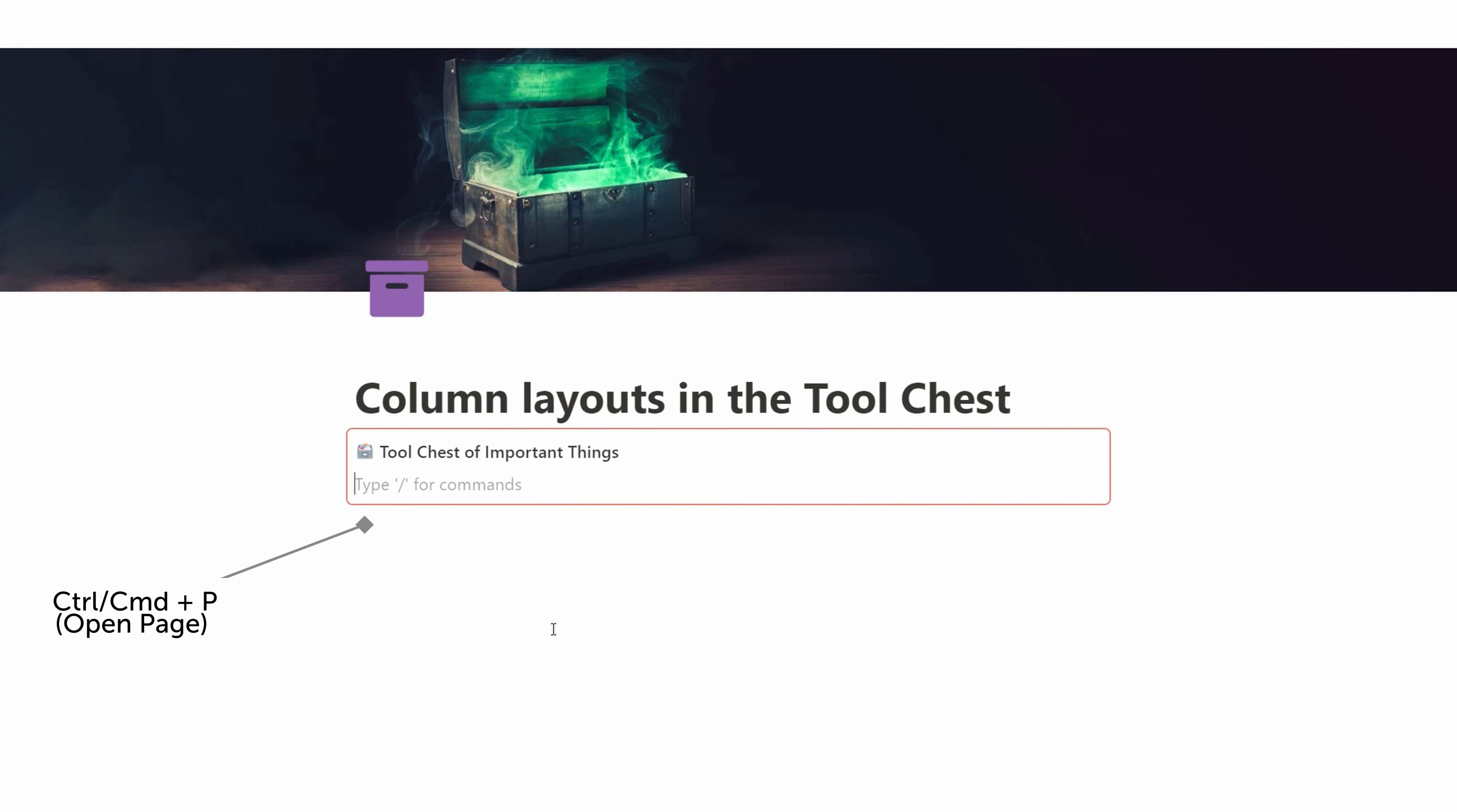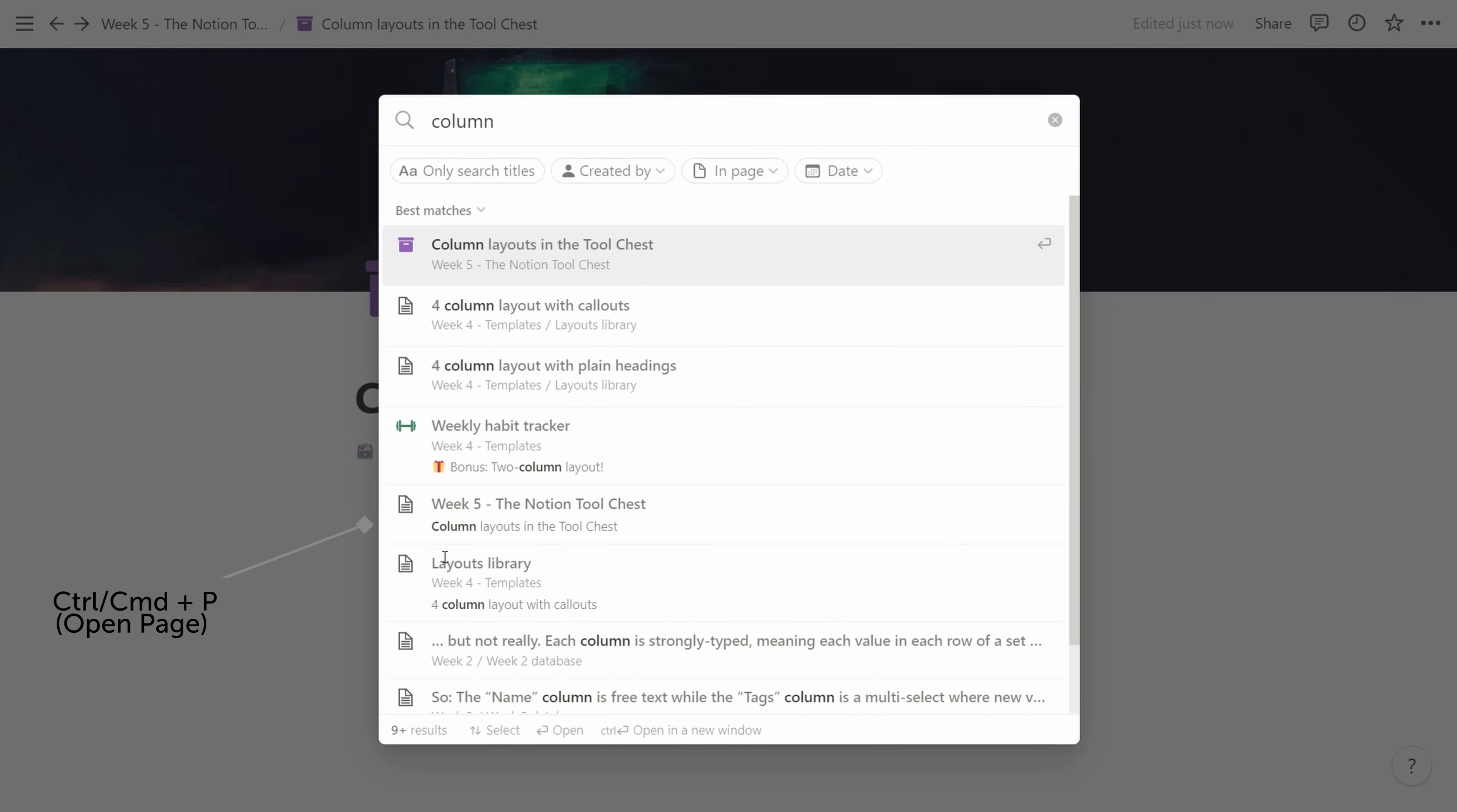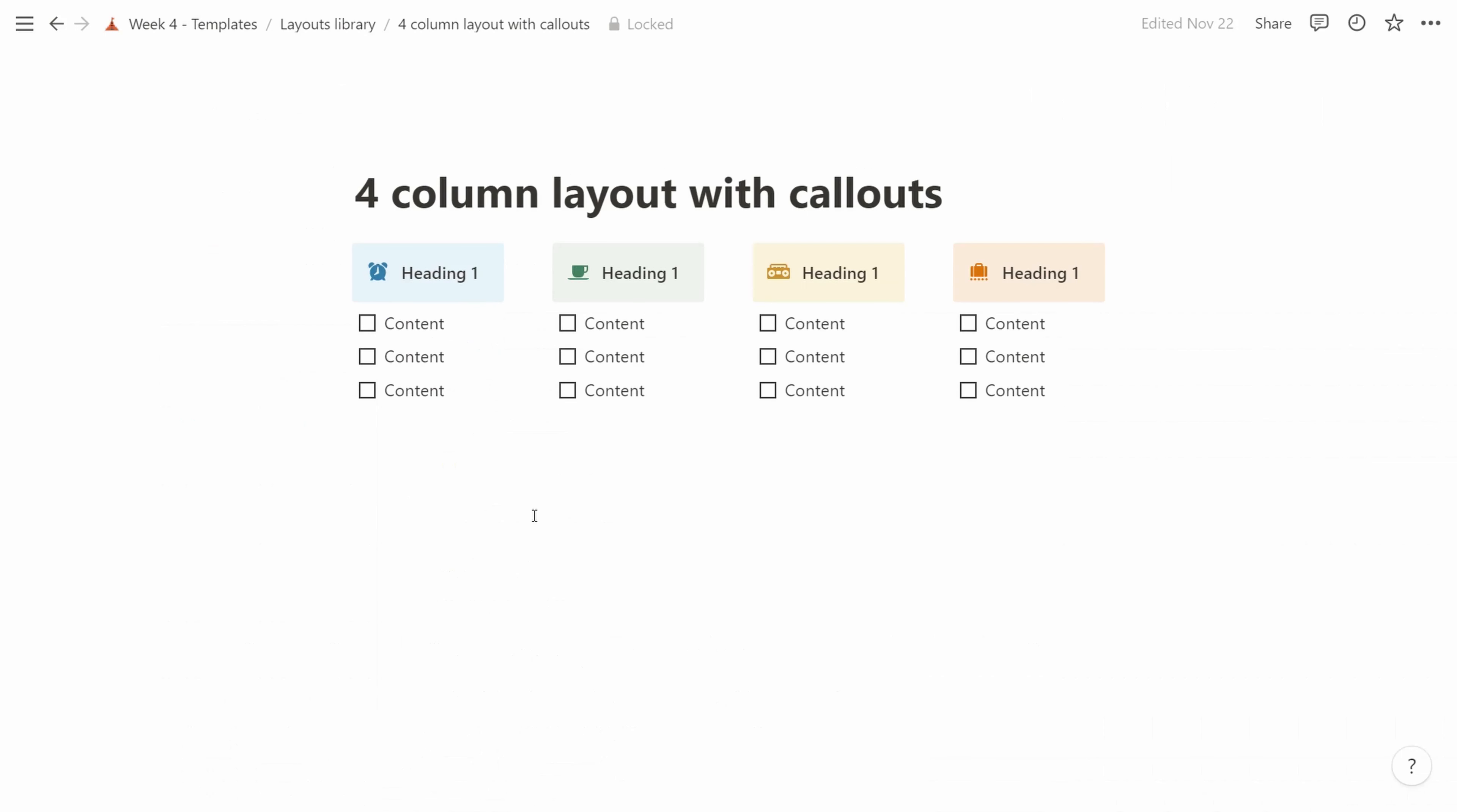So we're picking up the four column layout we created a while ago. I'm just going to paste it here for reference so we have it.